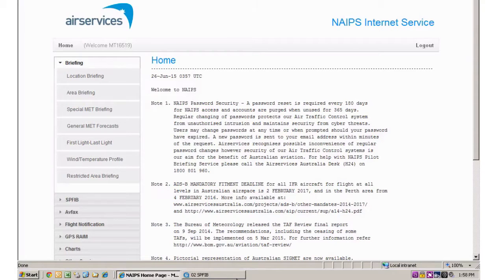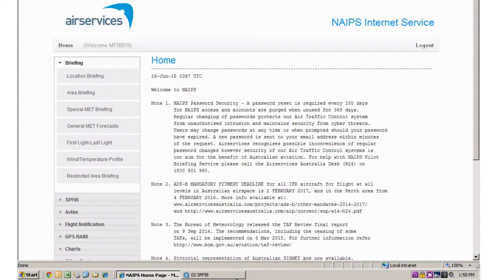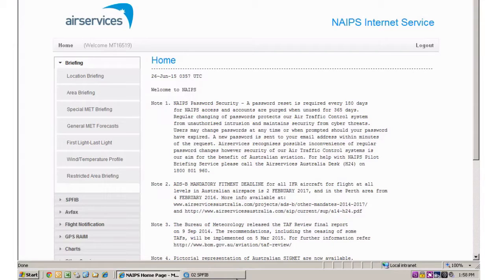The purpose of the SPFIB is to retrieve specific MET and NOTAM information relevant to the departure, destination and en route locations using either a briefing list attached to a stored route or through an ad hoc route.